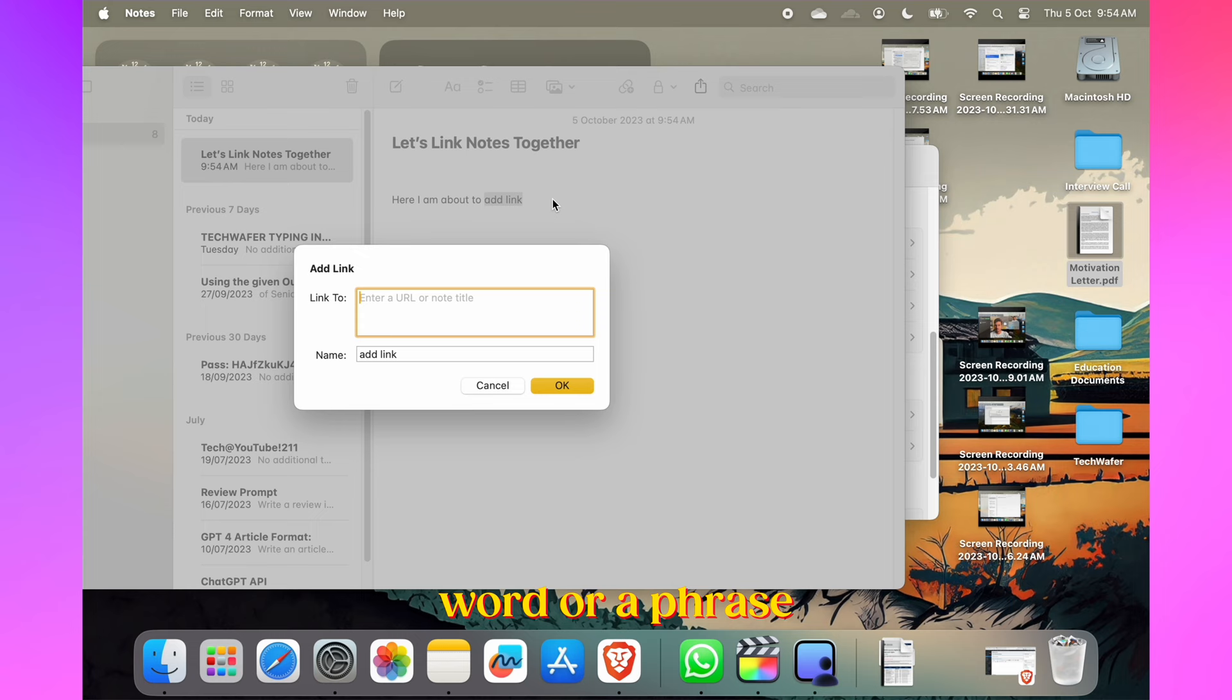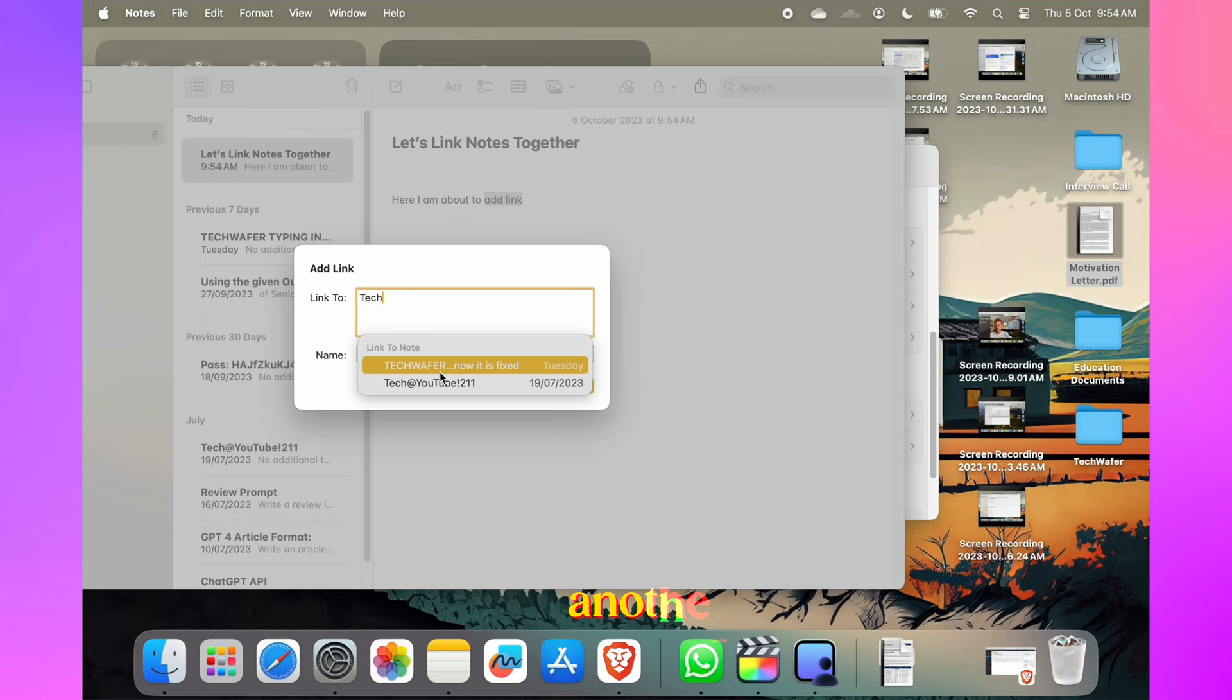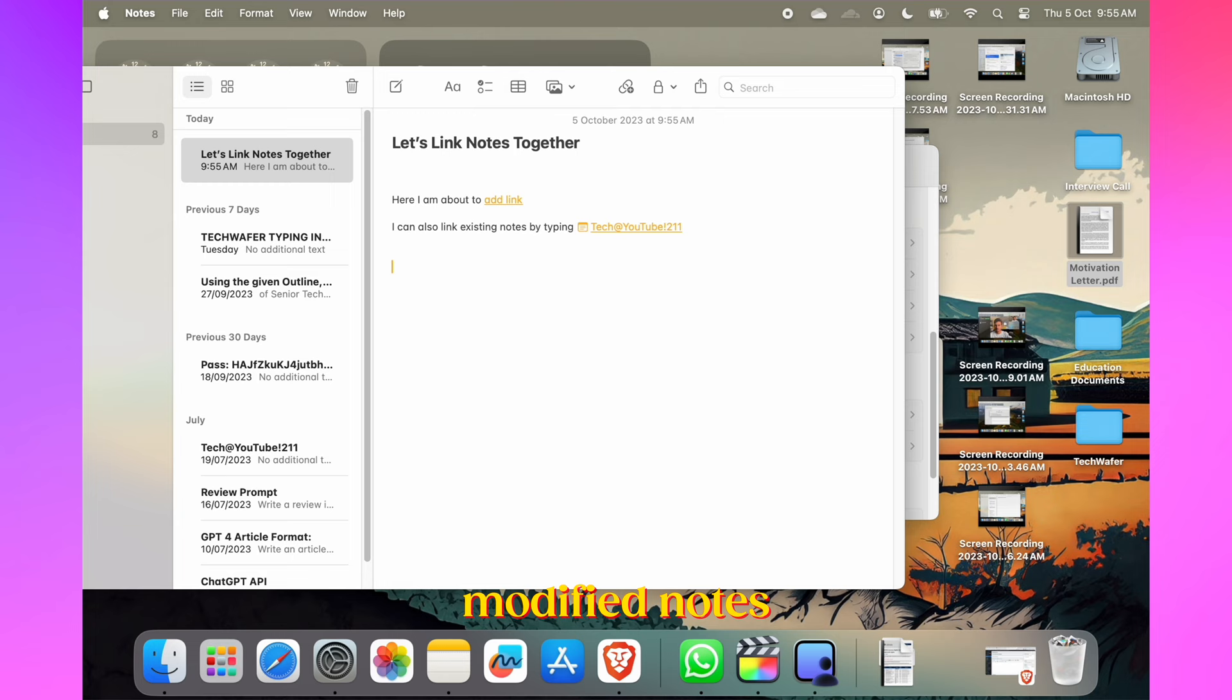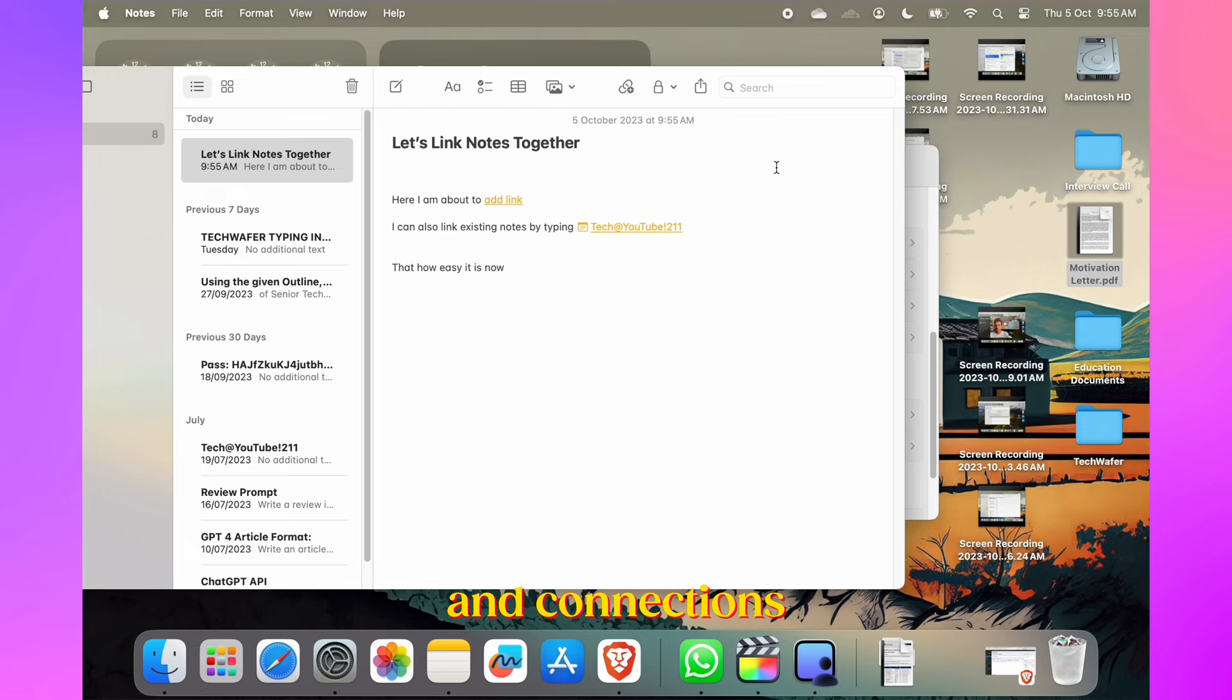Linking notes together is easier than ever. Right-click on a space, word, or phrase, and then select Add Link. You can also use Command+K shortcut to link another note, creating an efficient way to navigate your thoughts. If you prefer a quicker method, typing two greater-than symbols into a note creates a list of your most recently modified notes, allowing you to add links easily. It's a great way to organize your ideas and connections.